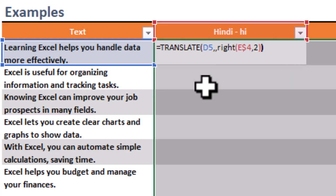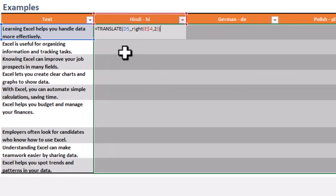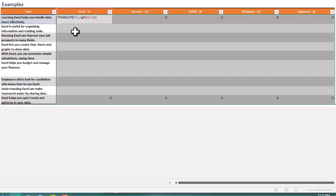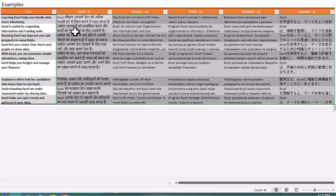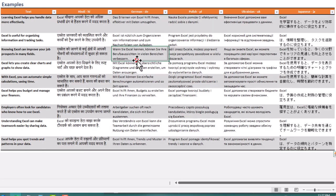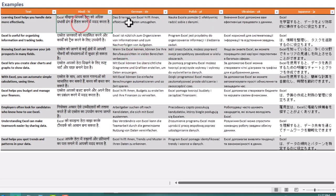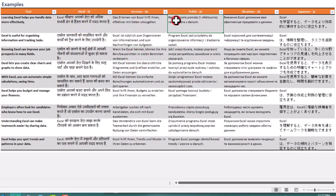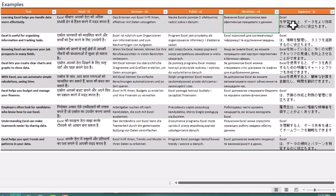Formula limits: Translate doesn't process large blocks of text well. For lengthy entries, consider breaking up text into smaller parts to avoid error messages. They're also only available in the Excel 365 beta channel.